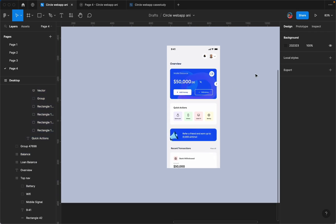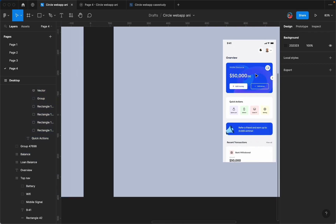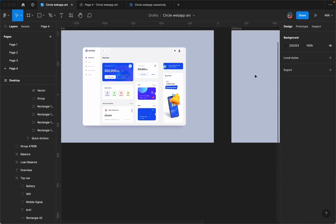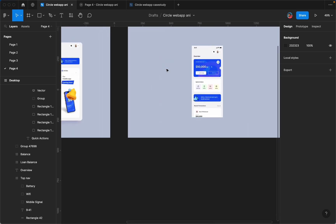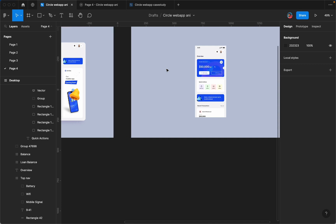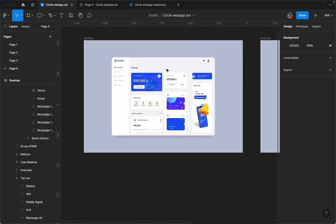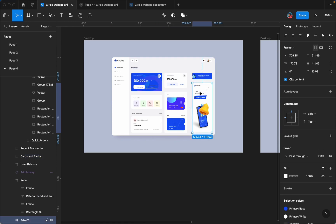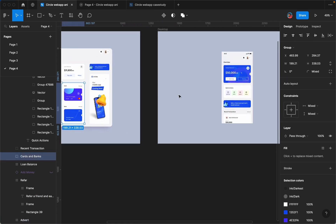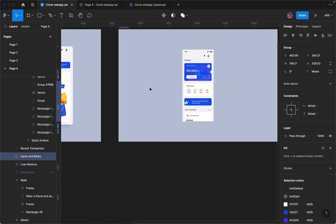We're almost done with the mobile version. But remember, every design element on this web view is going to be on our mobile view for smooth transitioning. We need this element and we need this one as well — I'll copy this and paste it here.